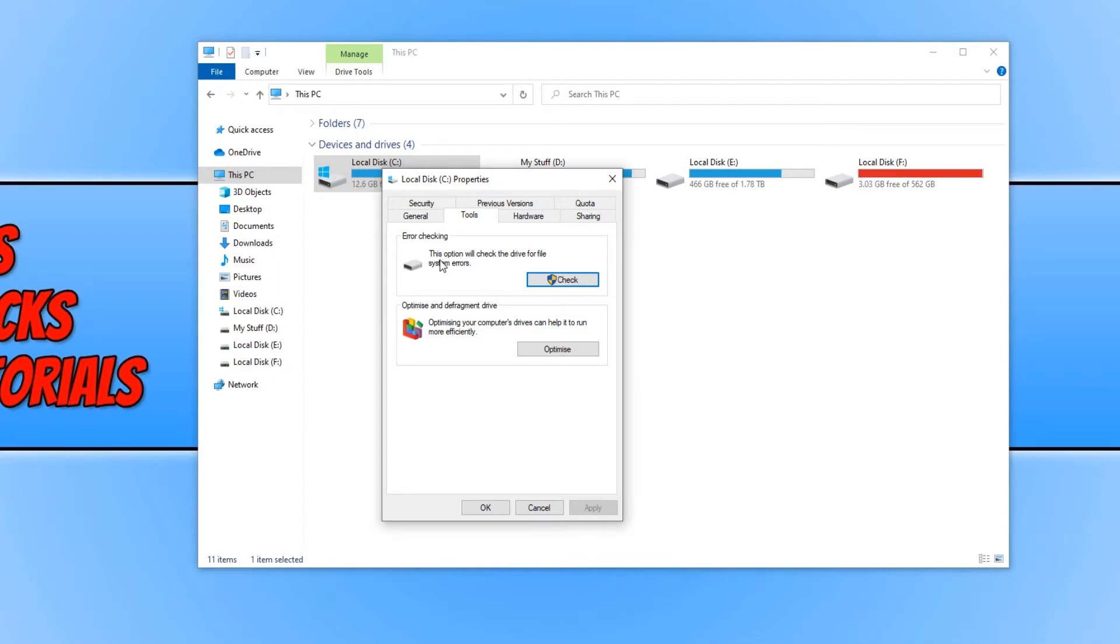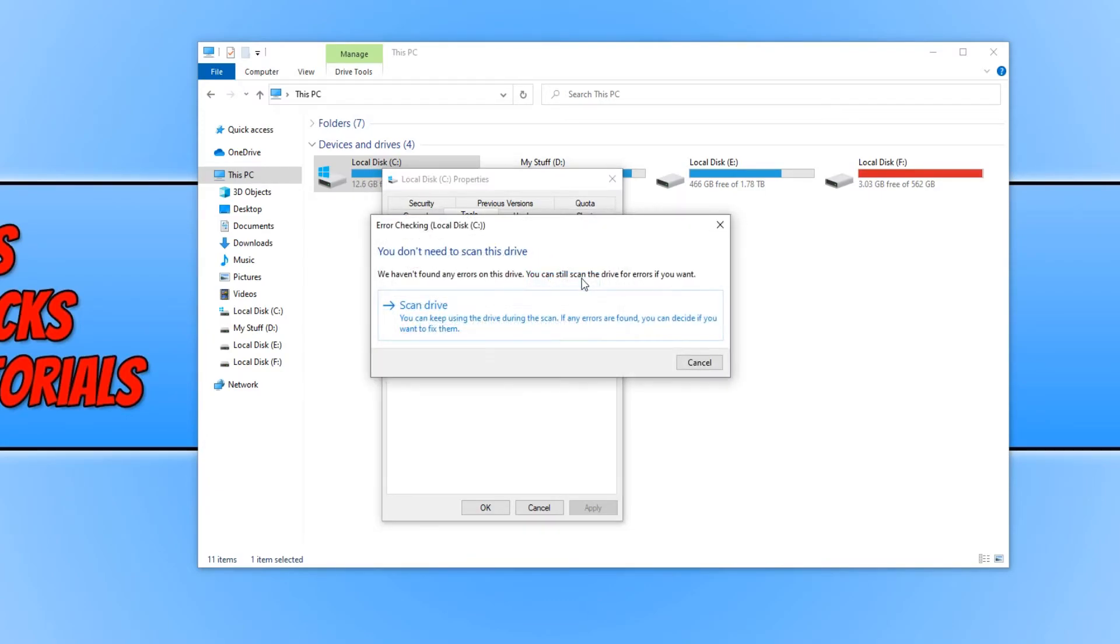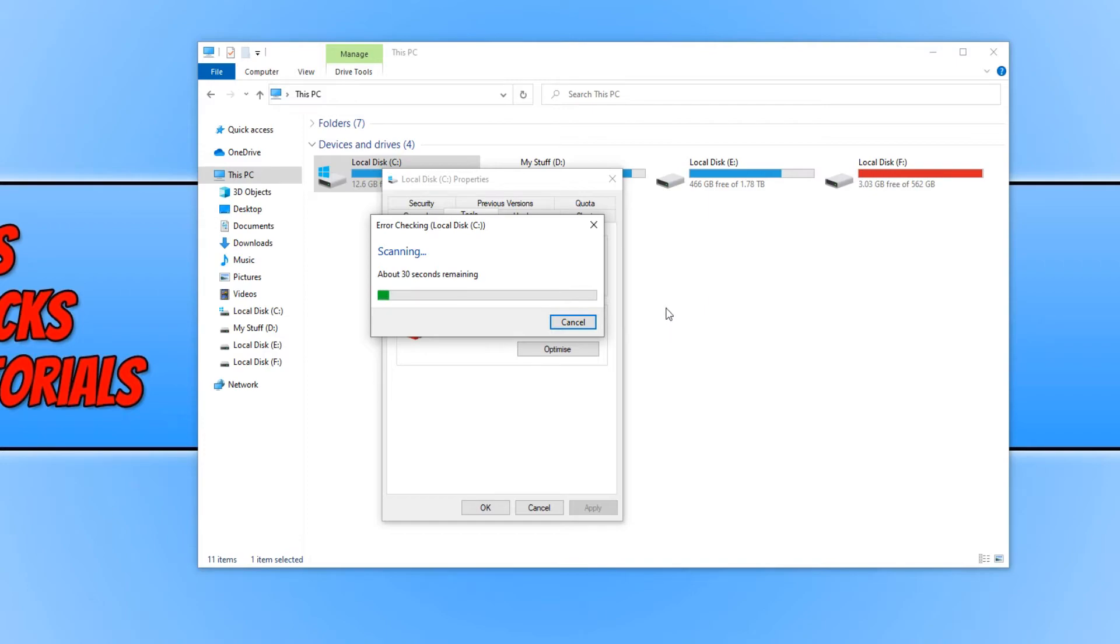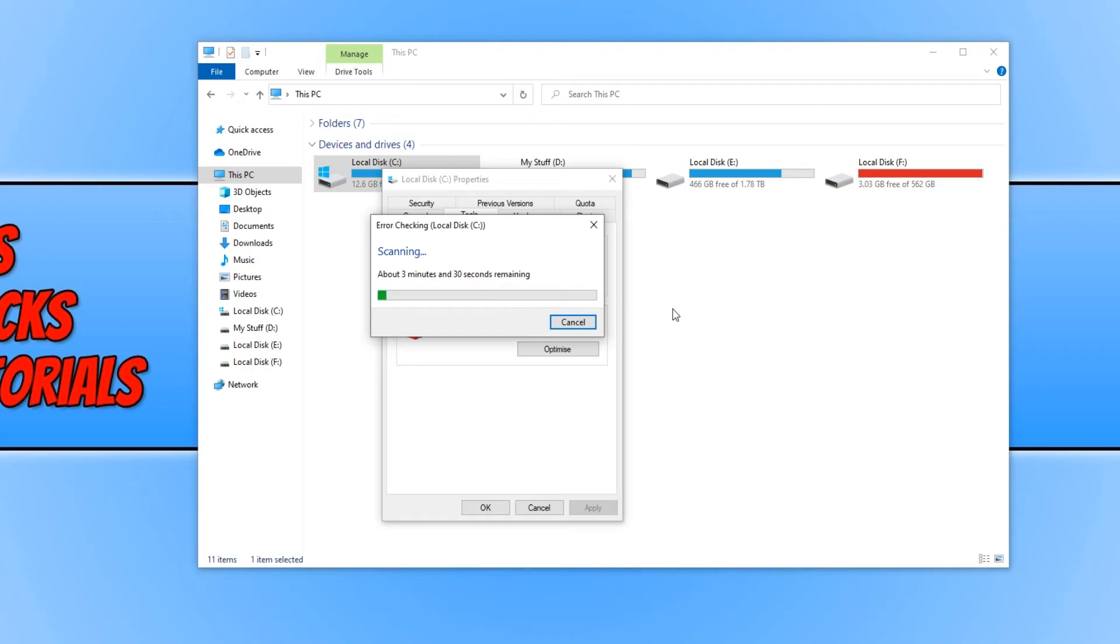As you can see, it says this option will check the drive for file system errors. We need to go ahead and press Check and you now need to press Scan Drive. It will begin to scan your hard drive and once it has finished scanning it will then say if it has found any errors, and if it has then it will recommend how to fix those problems.